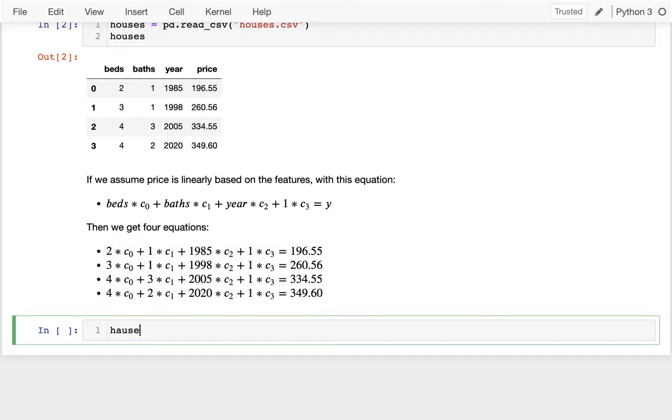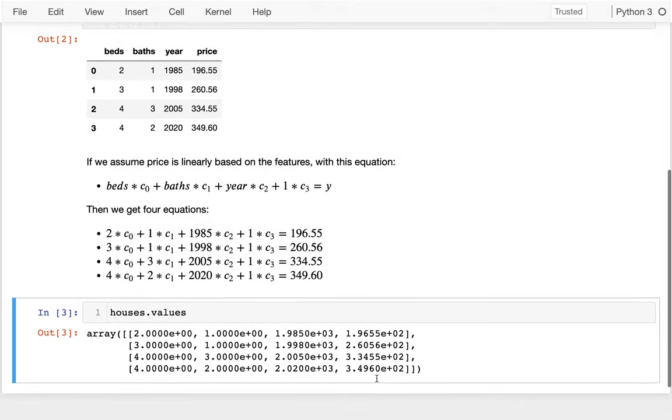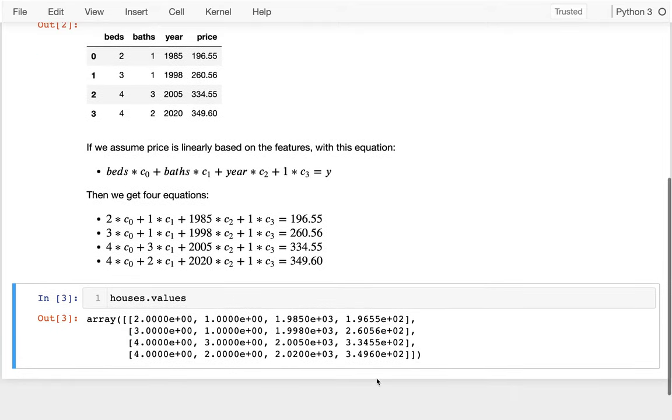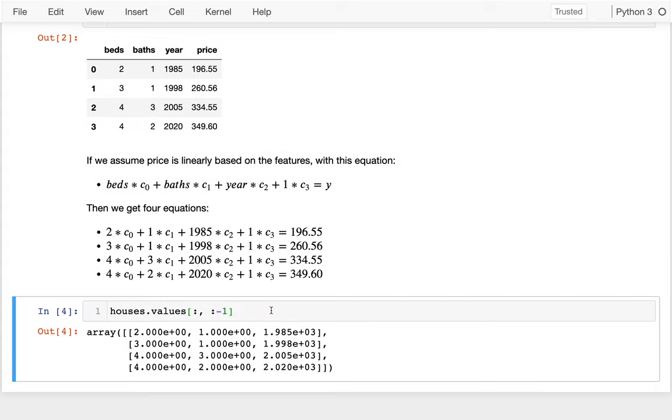So I have my houses and I can pull out the underlying NumPy array. And this isn't quite right because this has the price here. So I want to get rid of that. So I should slice this. I should say I have to get a row slice and a column slice. I want all the rows and I want everything except the last column. So I have that. So that's my X.